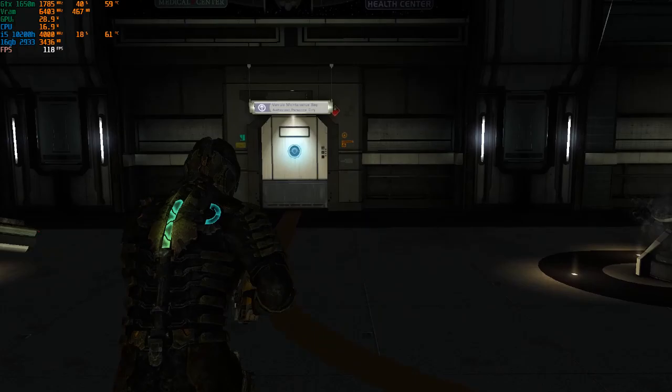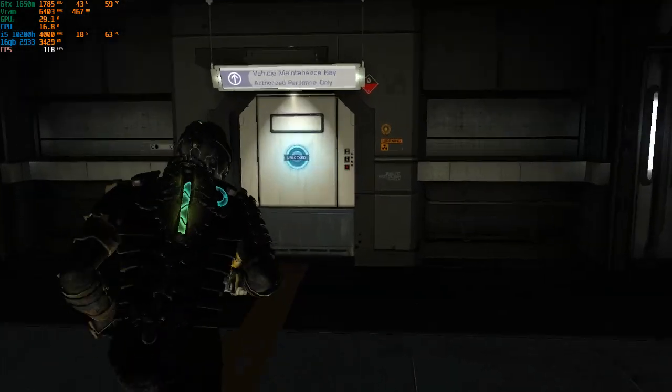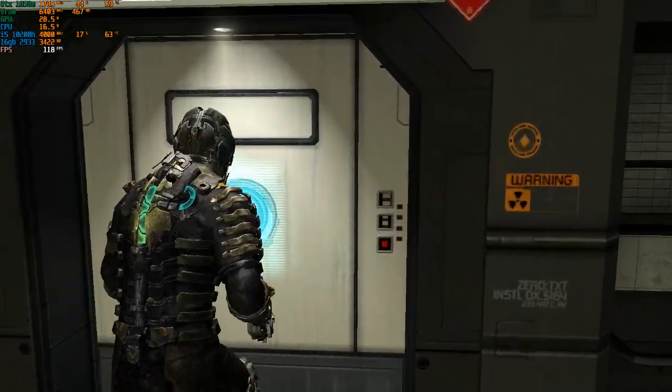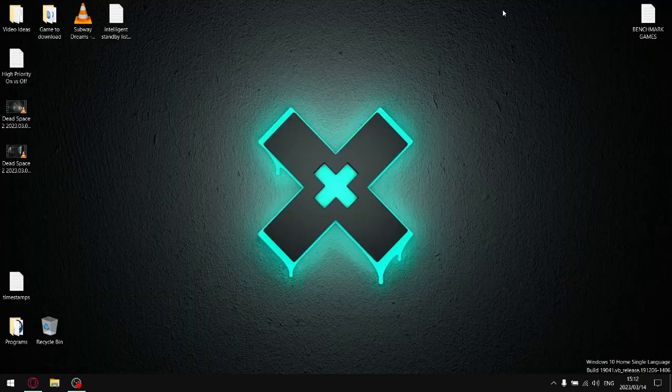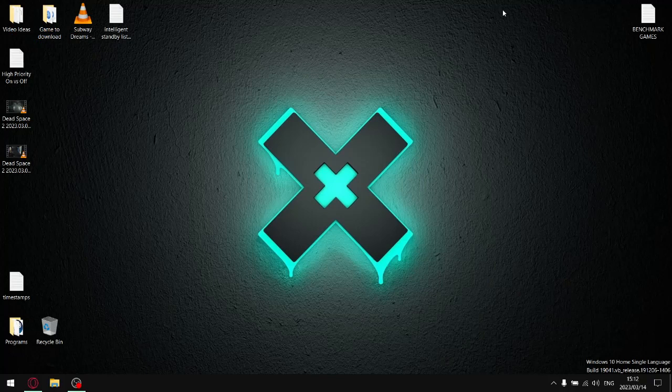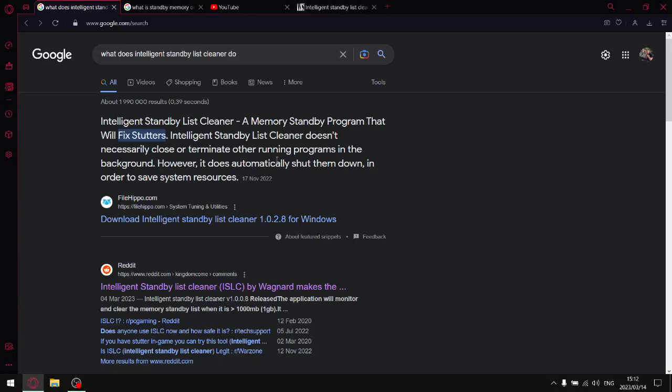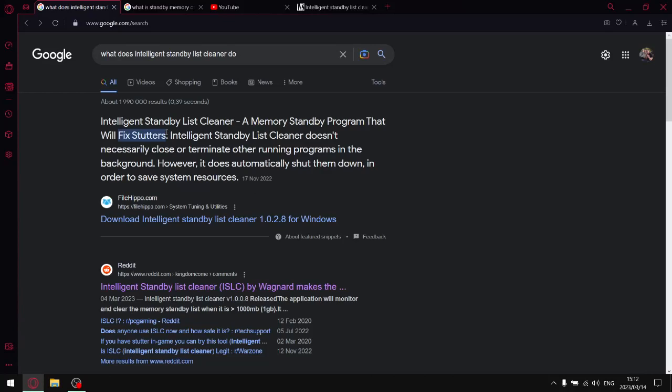I think you'll be surprised by my results. So first and foremost, what does Intelligent Standby List Cleaner do? It's a memory standby program that will fix stutters, alleviate stutters, and provide you with more stable, smoother gameplay. It's not placebo, it's actually quite tangible.